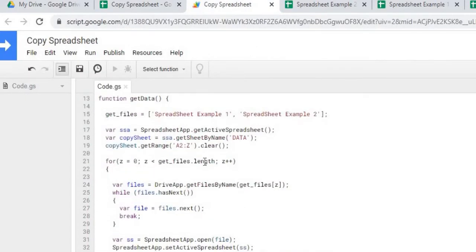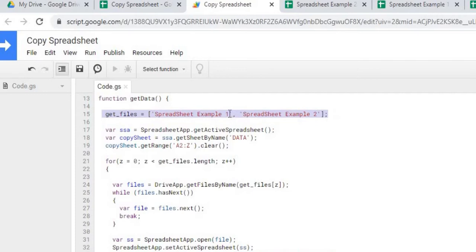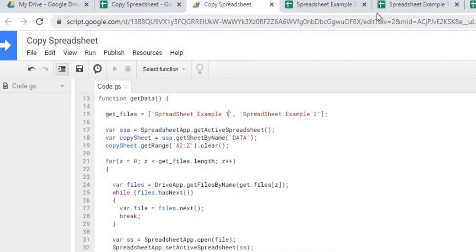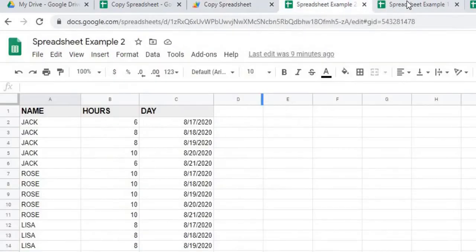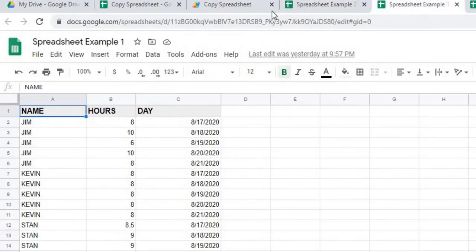So the third one is what gets the data. I start out by declaring an array with the spreadsheet names I want to copy. So in this example, I got spreadsheet example one and spreadsheet example two, which are up here. Spreadsheet two, spreadsheet one.